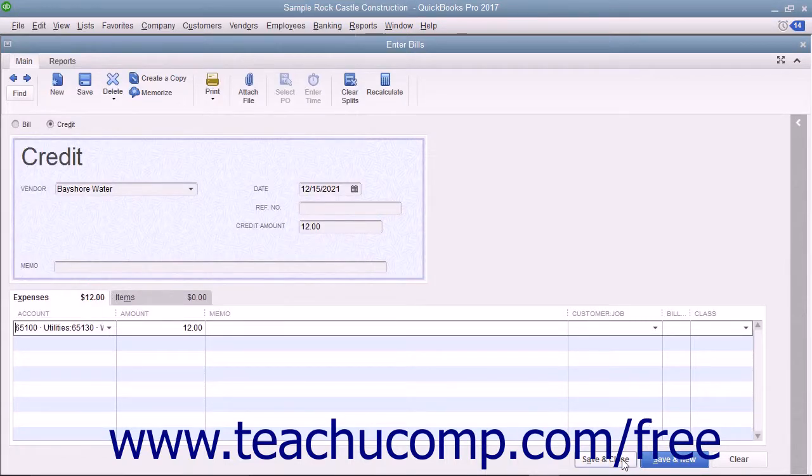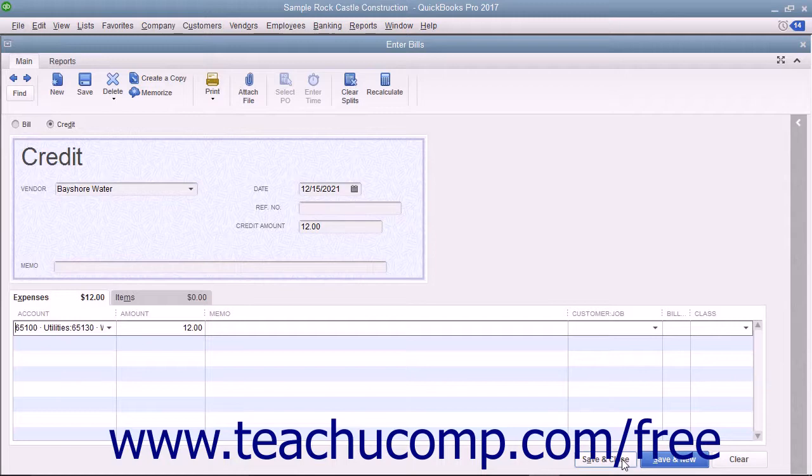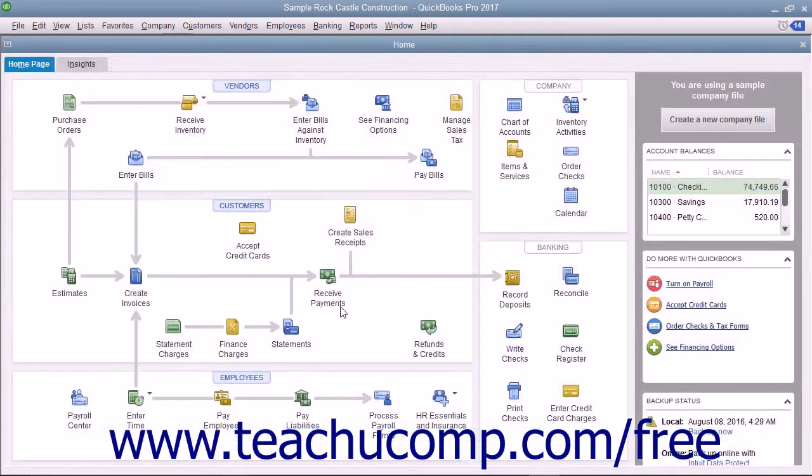Then click the Save and Close button to save the credit for later use when you go to pay the next bill from that vendor through the Pay Bills window.